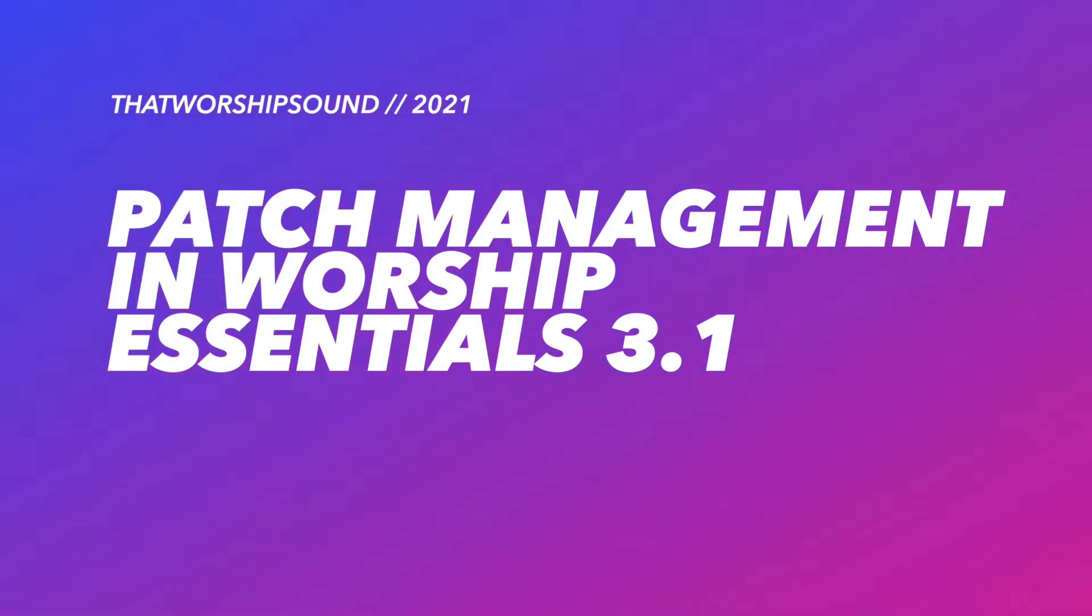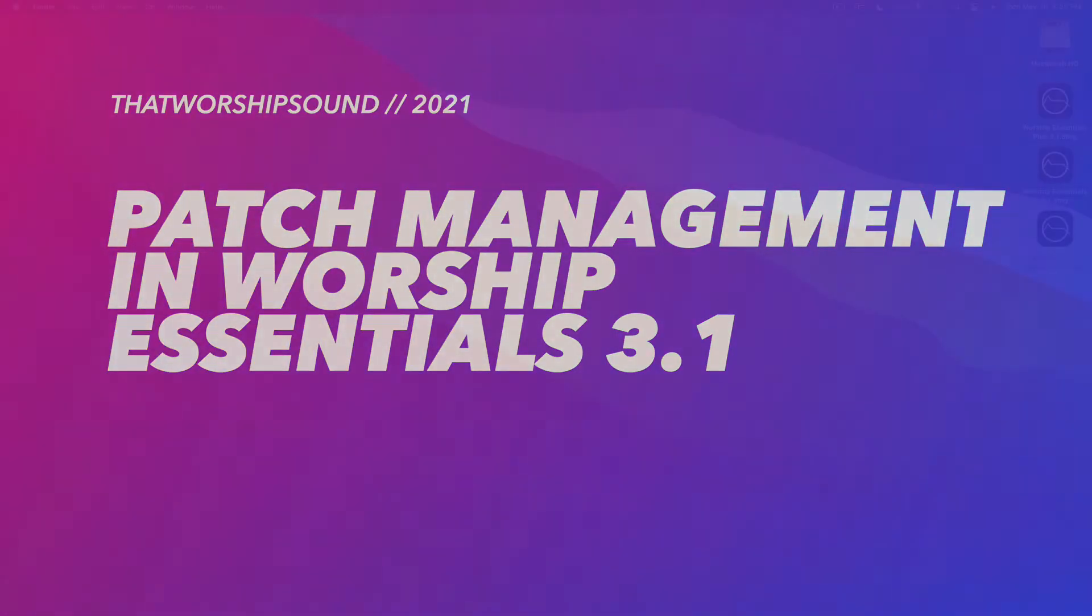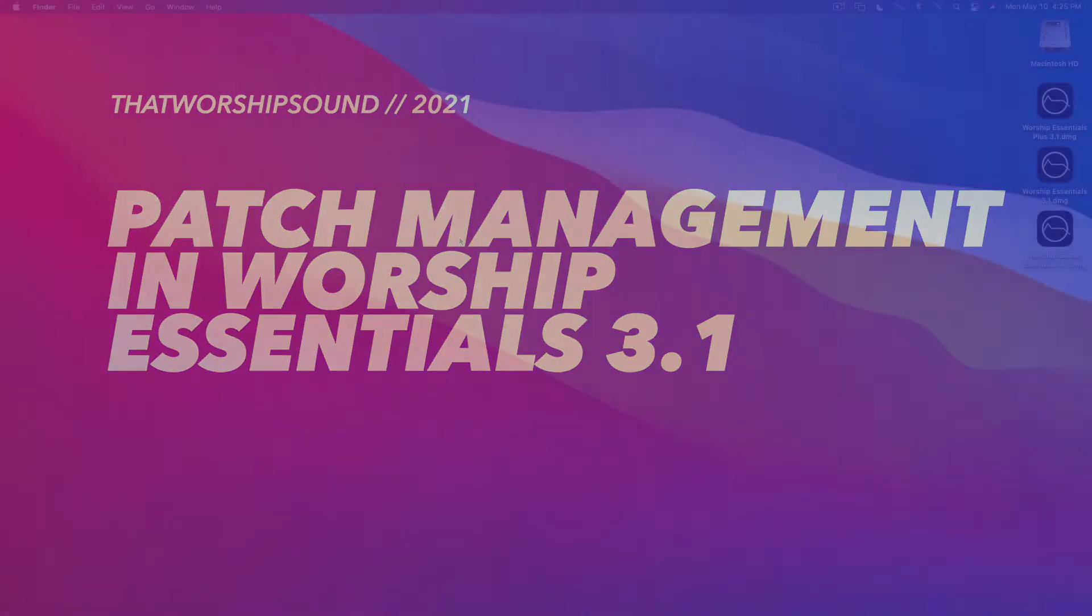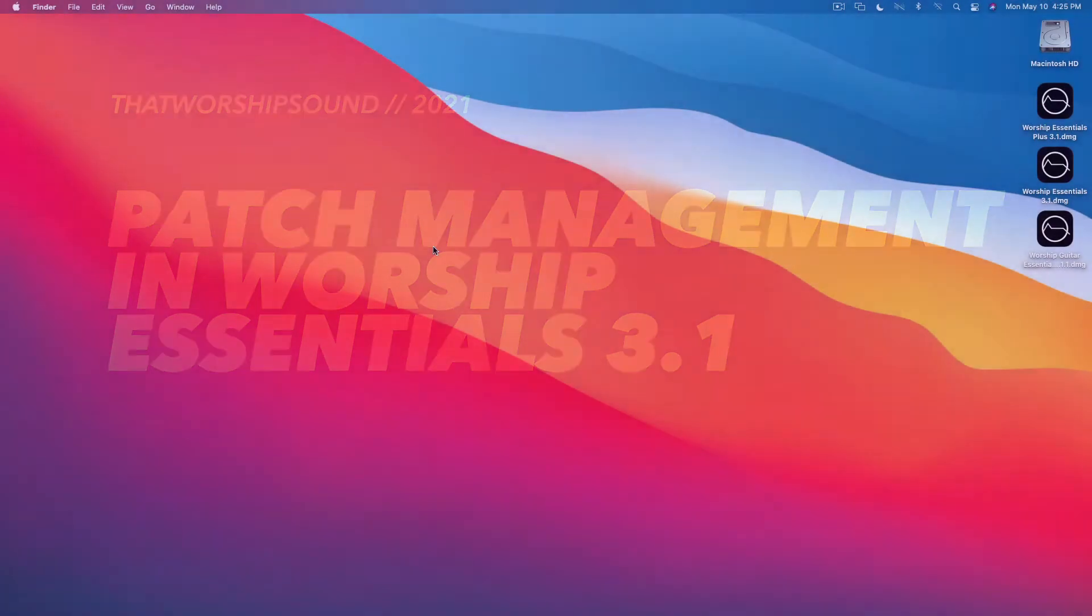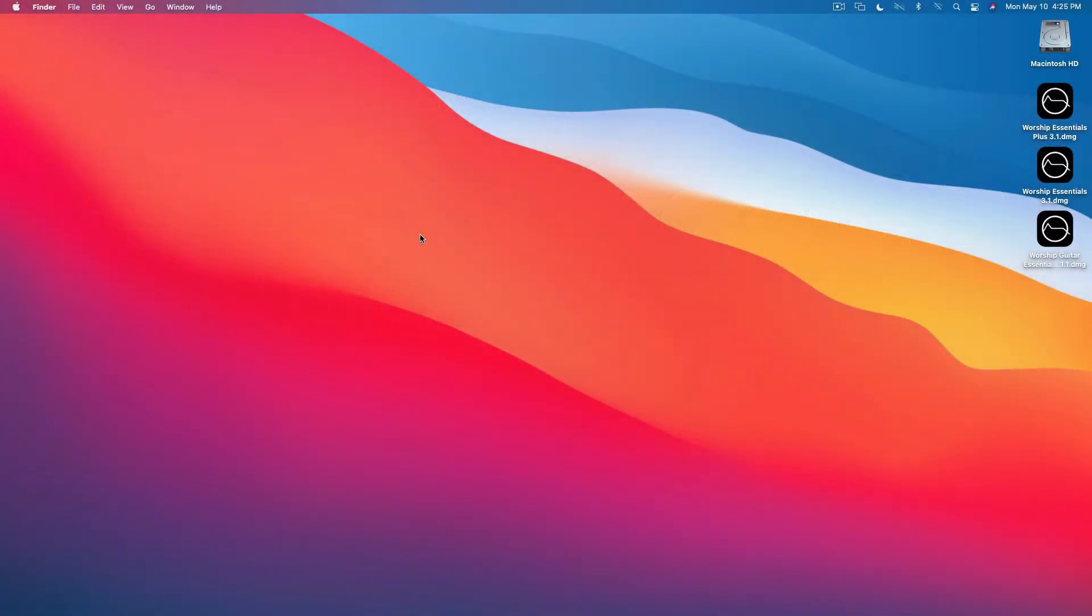Hey what's up everybody, this is Tyler from That Worship Sound and I have a quick tutorial video to show you today on how to easily load patches into the Worship Essentials 3.1 template.